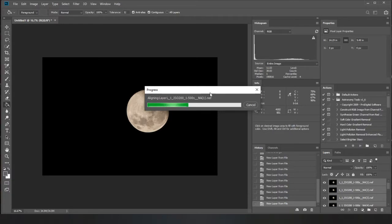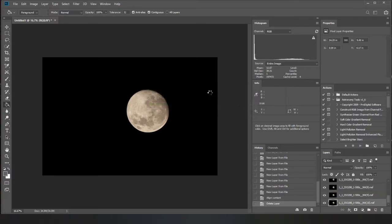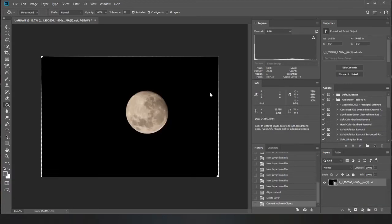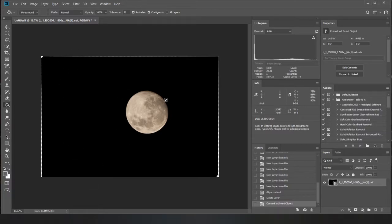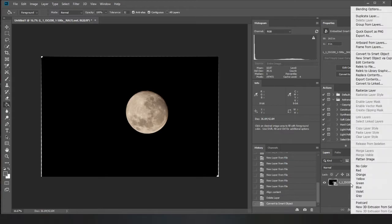There we go, aligning and then you end up with that. So you can see we've got a little bit of stuff around the edge from where it aligned it. So now we want to come into this which is the smart object.